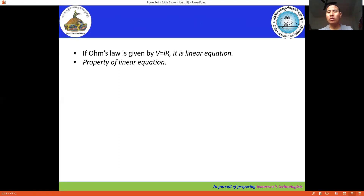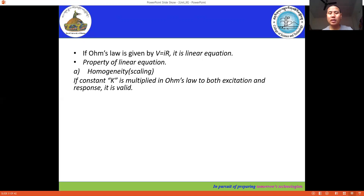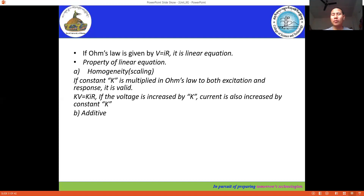From Ohm's Law, we are going to verify whether it is a linear equation. To consider it a linear equation, we need to fulfill two properties. The first one is homogeneity, or we also call it the scaling factor. When we multiply any constant K on both sides of Ohm's Law, we get KV = KIR. We can conclude that when voltage is increased by K, the current is also increased by constant K. This is homogeneity.